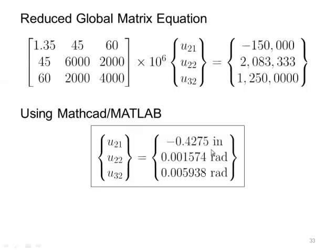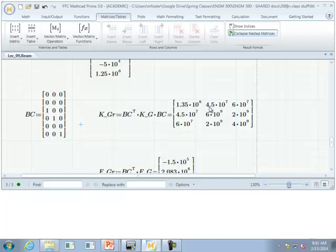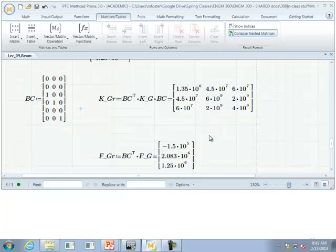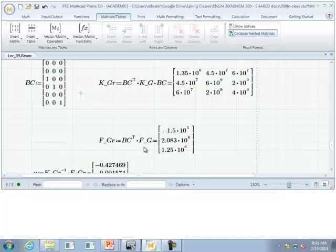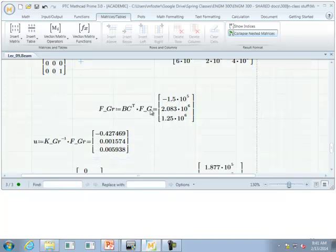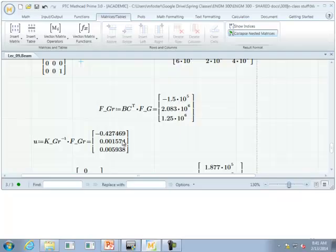The reduced stiffness matrix shows values like 1.35 times 10 to the 7 in key positions. We apply the same boundary condition matrix transposed to the global force loading matrix to reduce it as well. Then solving the reduced system gives us the unknown displacements.